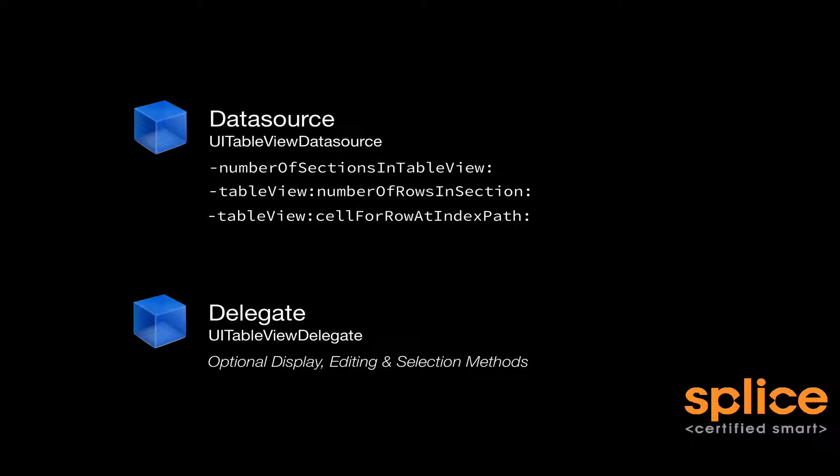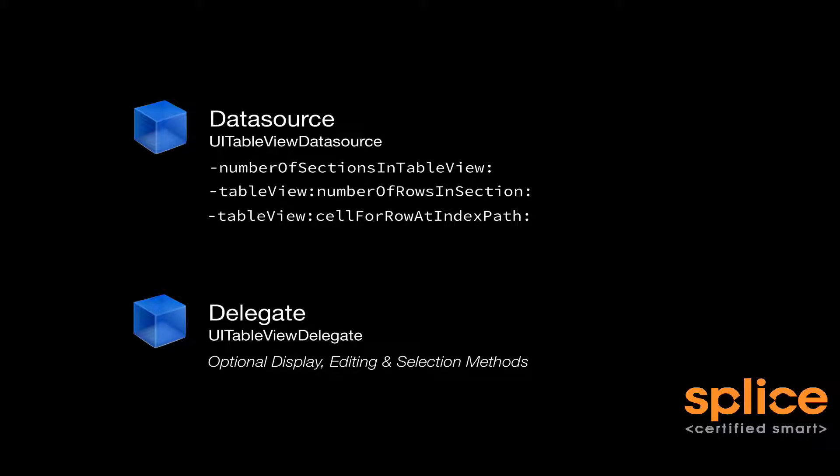Those methods are numberOfSectionsInTableView—by default, it's one. And then you must implement tableView:numberOfRowsInSection:, specifying the number of rows per section. And that's going to be called once per number of sections. And then, depending on what cells are appearing on the screen and where your table view has been scrolled to, your table view is going to ask its data source on demand for tableView:cellForRowAtIndexPath:. And inside there, you'll grab a cell, populate the cell with contents and give it back to the table view.